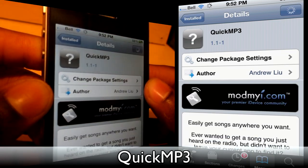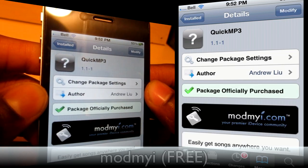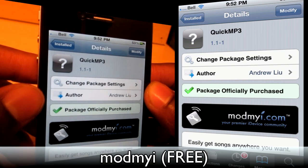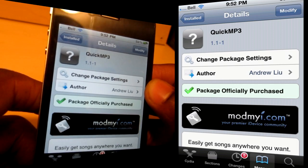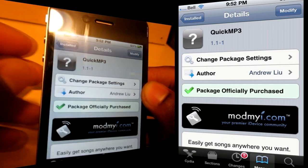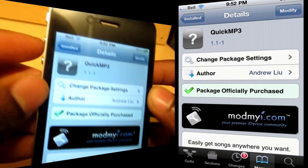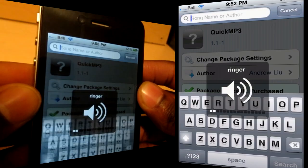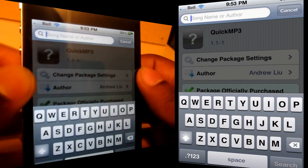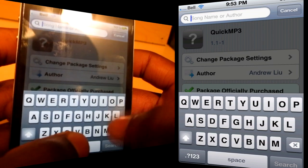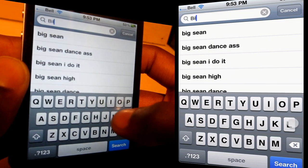The next one is called Quick MP3. What Quick MP3 allows you to do is set it using Activator with several different activation methods — whatever you want. Right now I've got mine set to pressing the up volume button and then the down volume button. And what that will allow you to do is while you're in an application, you can search for pretty much any MP3 you want. So I'm just going to do a quick search for Billie Jean.